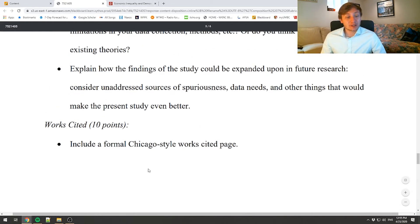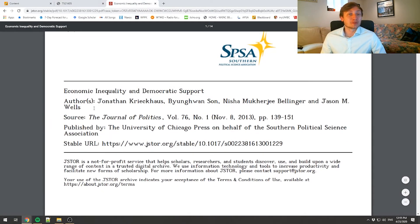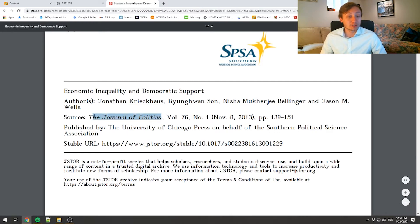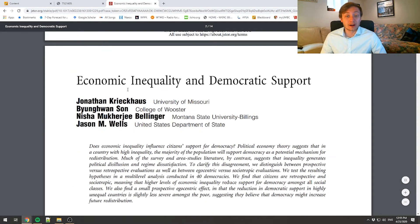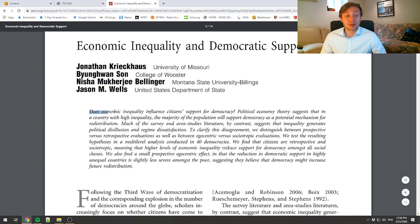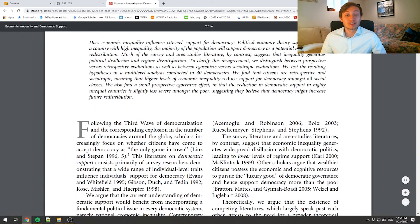I want to point you to at least one example paper that will be in the module folder — a paper referenced in the Forestier book by Jonathan Kreekhaus, Byungwon Son, Nisha Mukherjee Bellinger, and Jason Wells, published in the Journal of Politics in 2013. It's about economic inequality and democratic support — does economic inequality influence citizens' support for democracy? It's a really helpful paper that may be quite close to some of your research topics. The abstract presents the research question very nicely.